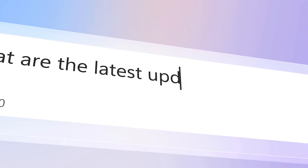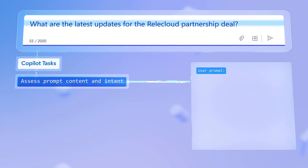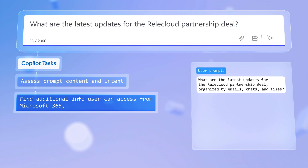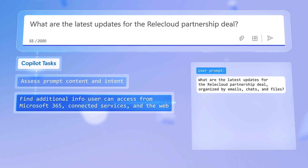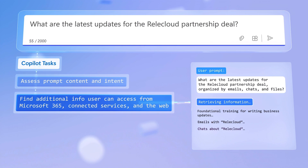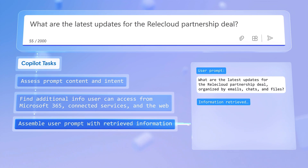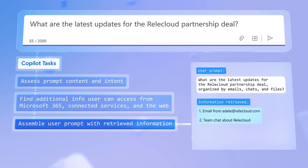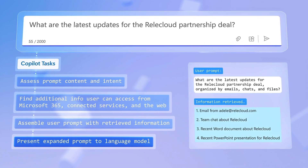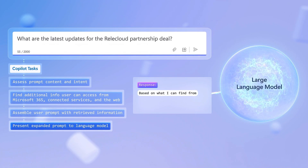After you submit a prompt, what you don't see is that in the background, Copilot is assessing your prompt and intent. Depending on what you need, Copilot finds additional information — not just from the web, but also from information that you explicitly have permissions to. For example, it can append retrieved information across relevant email, chat, and file content to your prompt, and then presents the expanded prompt to the large language model to give it what it needs to generate an informed response.